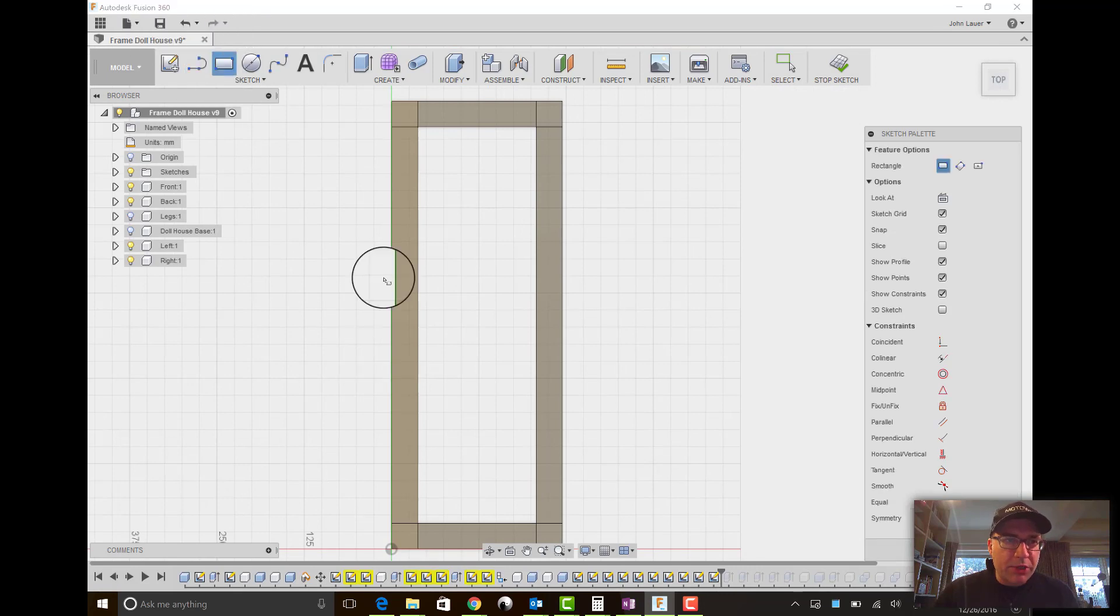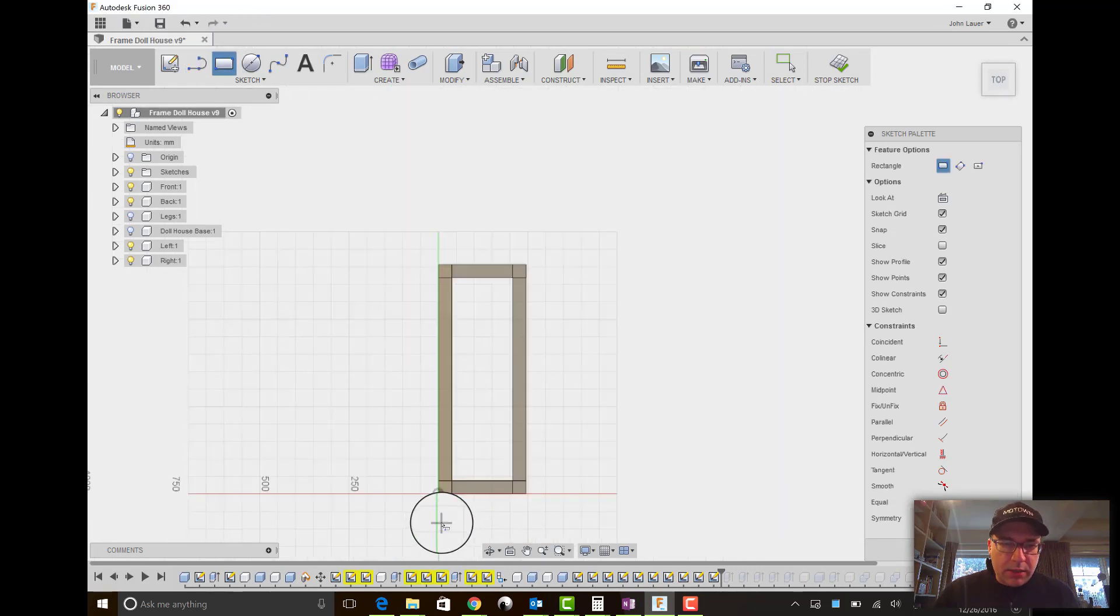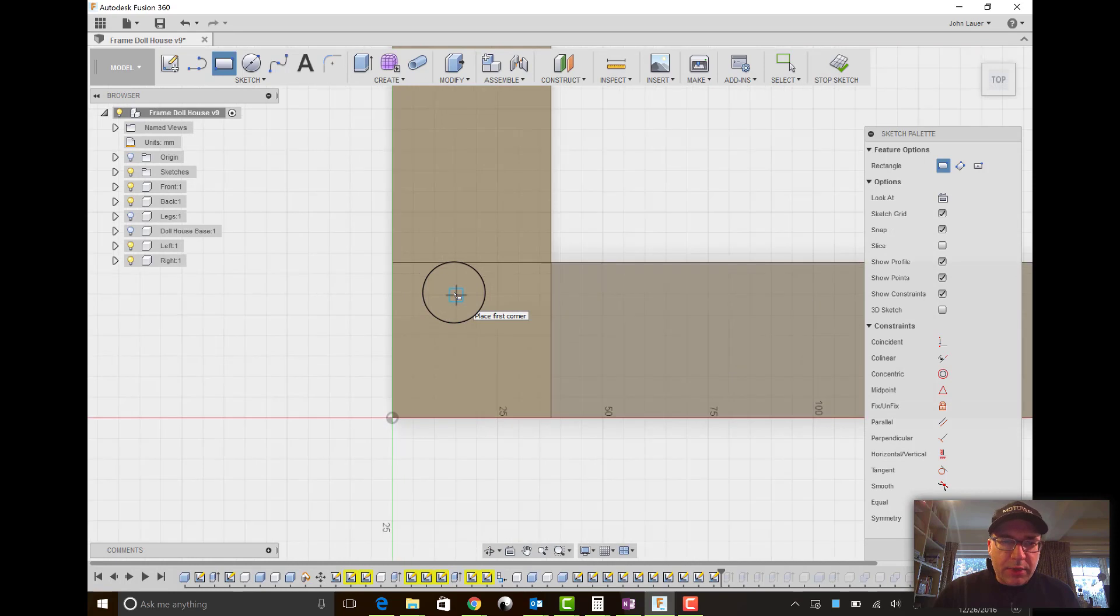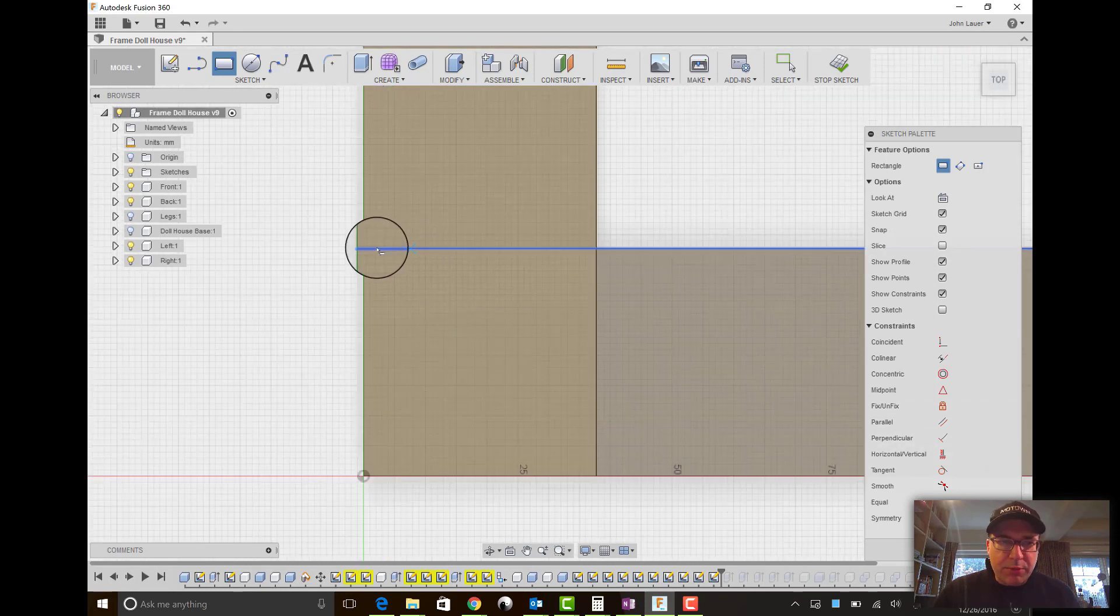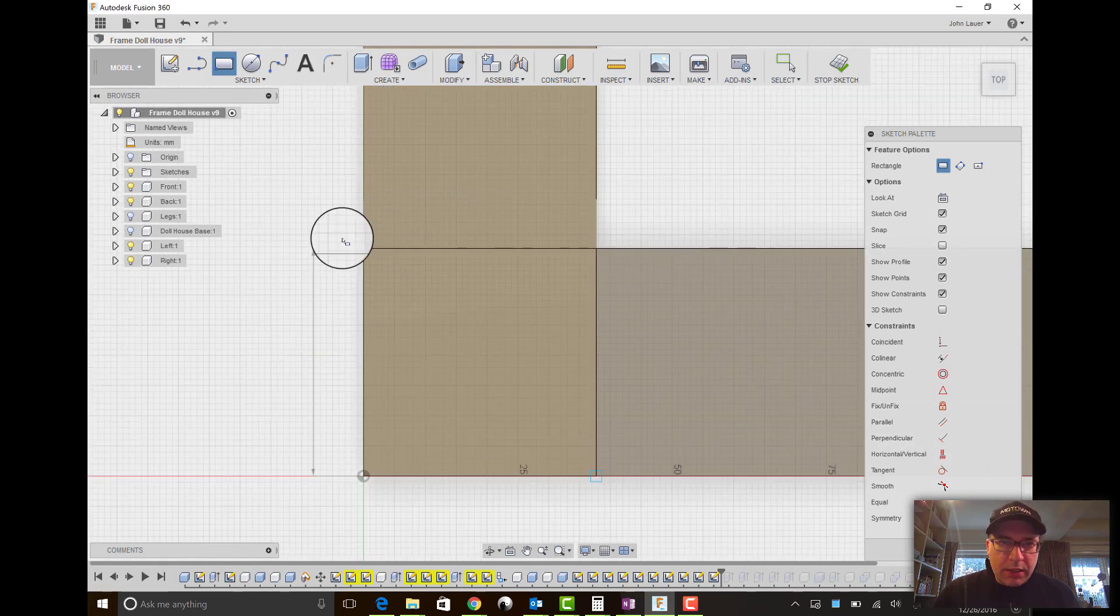So let's go ahead and start drawing a line. Actually, I'm going to draw a rectangle on this lower corner just to kind of get my bearings straight. So I'll go from here to here. And that looks correct.